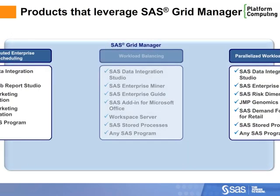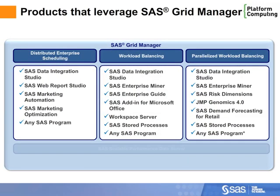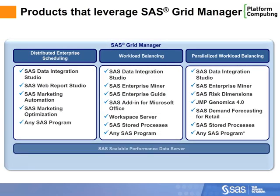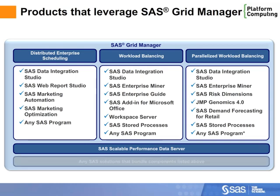In fact, many SAS solutions that use these underlying components can benefit from SAS Grid Manager.